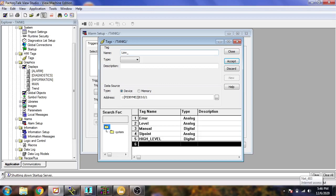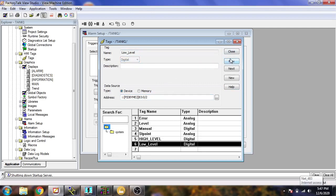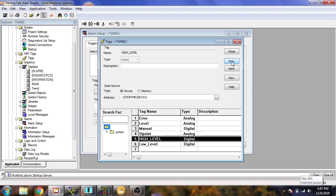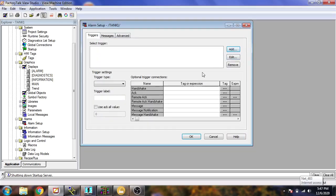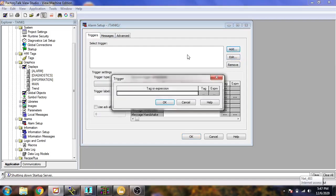Then accept that, go to next, and select the low level — 'Low_Underscore_Level' — and I am going to set it to two. Then I am going to select it as a digital and accept that. Now both alarm bits have been created.